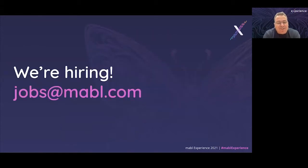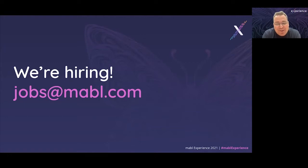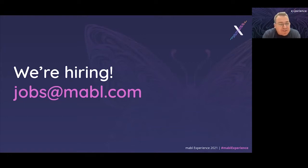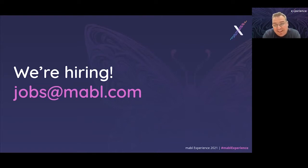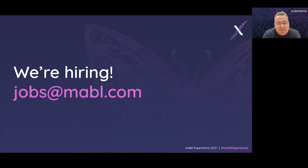I also need to provide a plug that Mabel, like so many of you, is hiring. We're hiring across all functions - sales, marketing, engineering, support, quality engineering, and otherwise. Please don't hesitate to reach out to jobs at Mabel.com if you're interested in learning more.